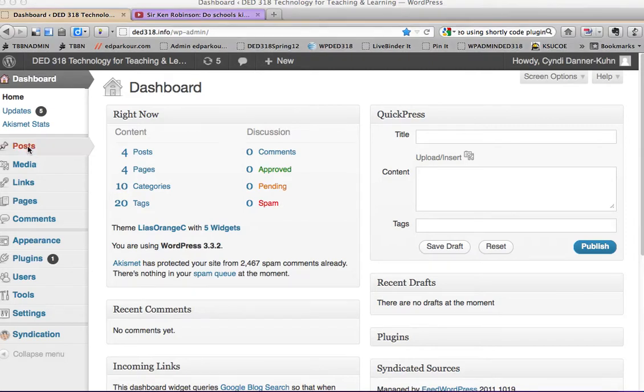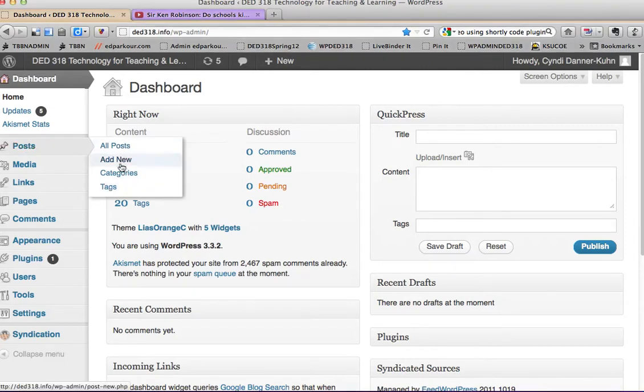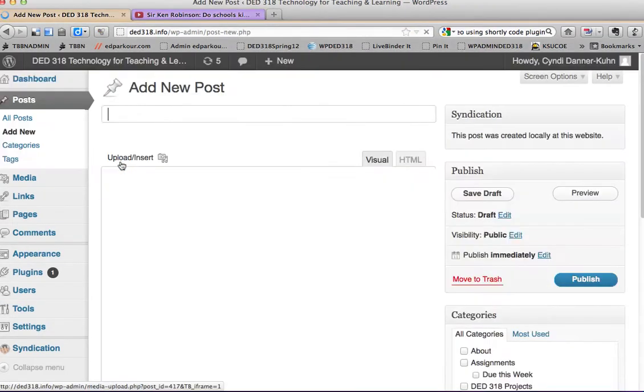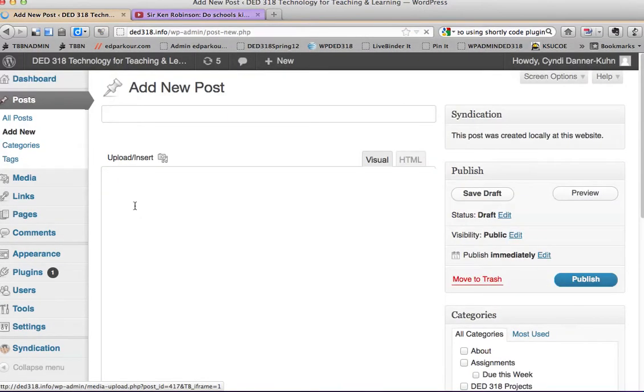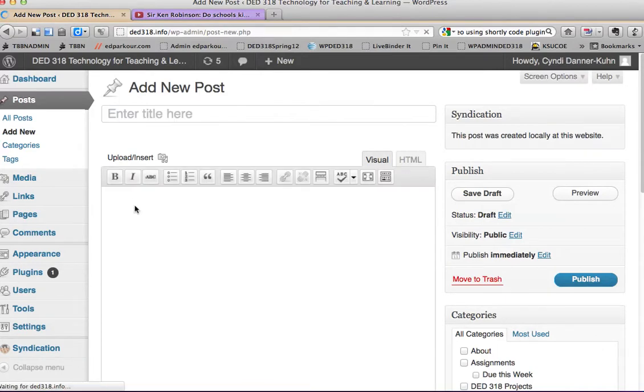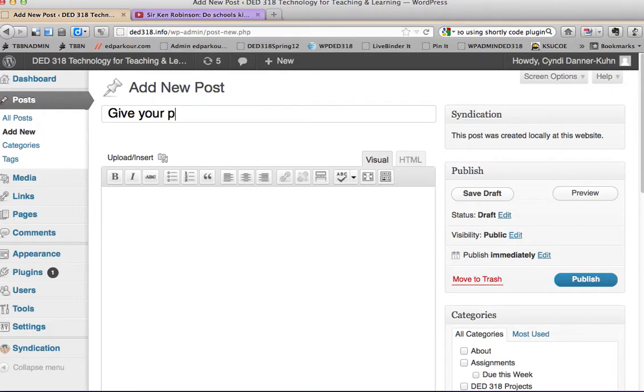So you add a post, add a new one. Give your post a title.